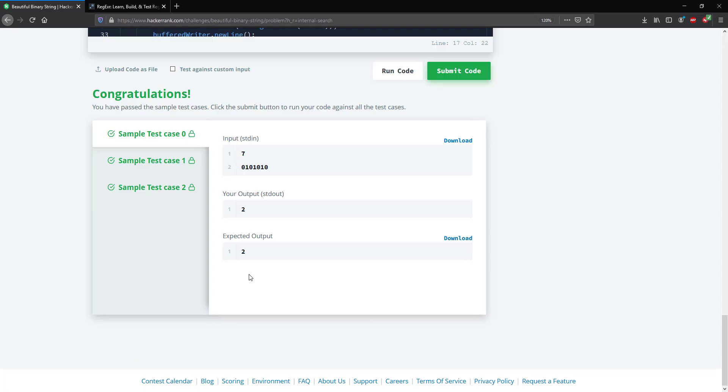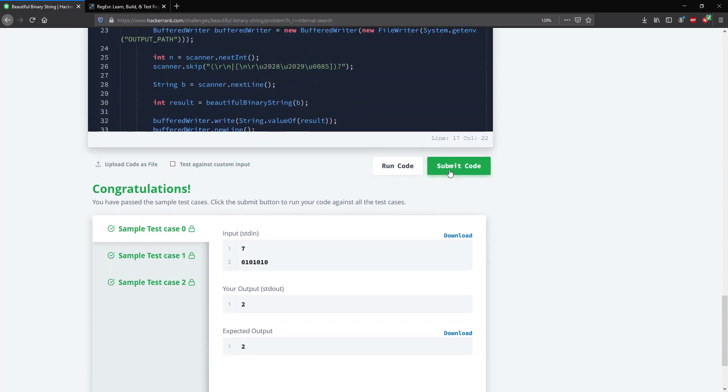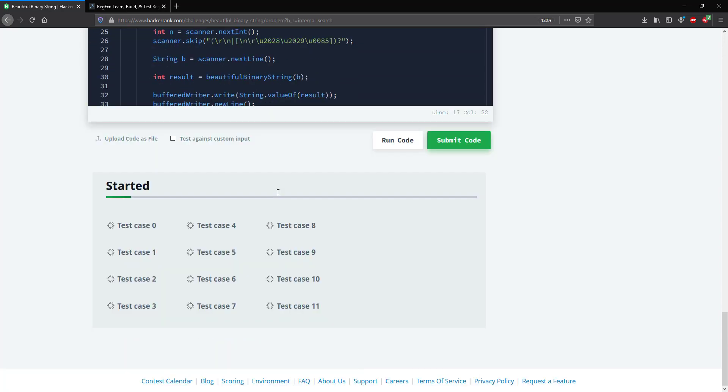So let's go ahead and see that this works, and let's submit for the rest of the test cases.